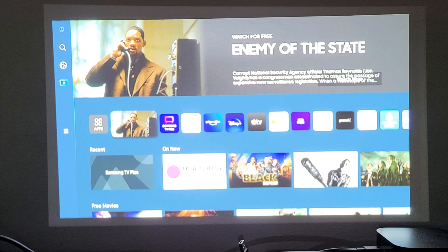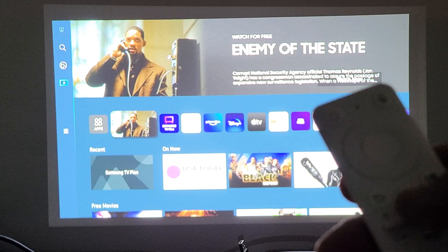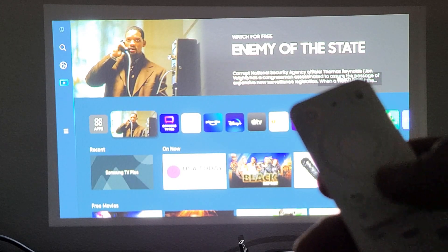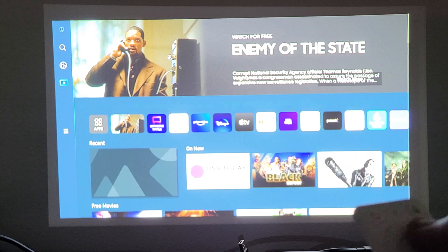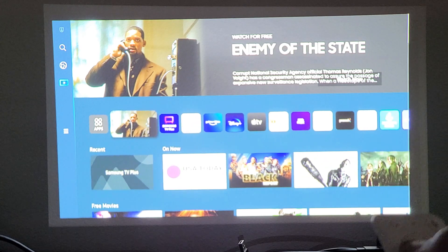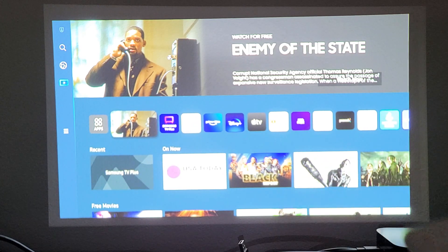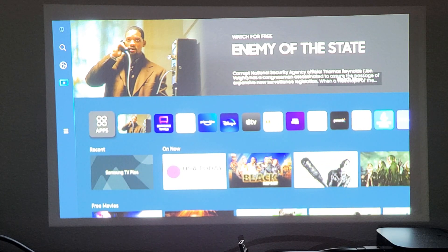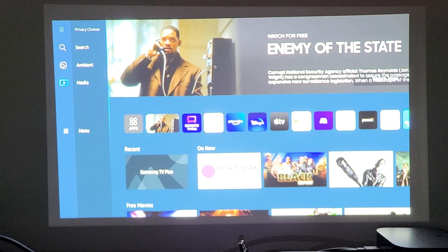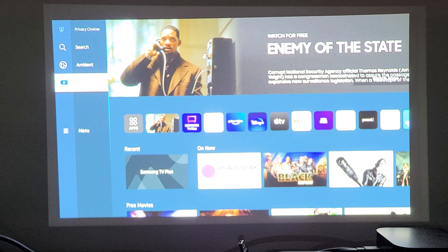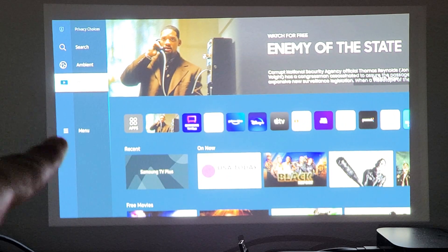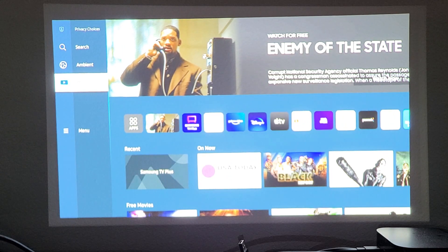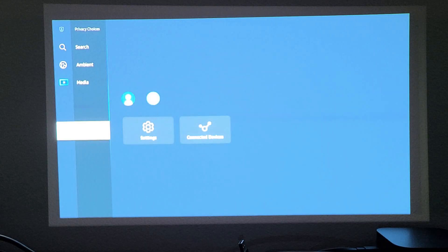So first thing is go to your home screen. You can just click on the home button on your remote. Now what you want to do is move over to the left, the left pane here, left again, and then we want to go down to menu.